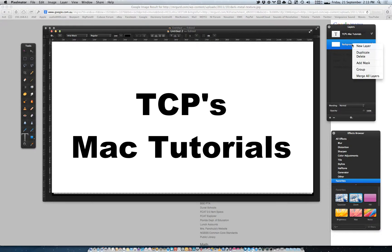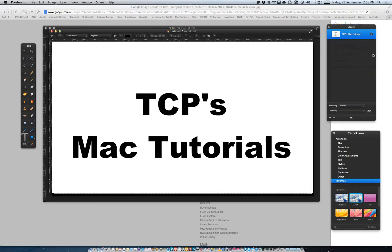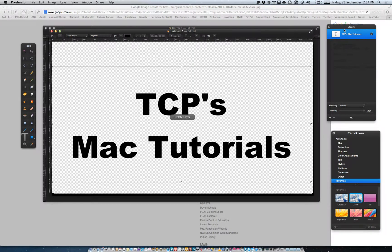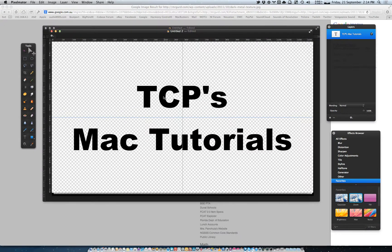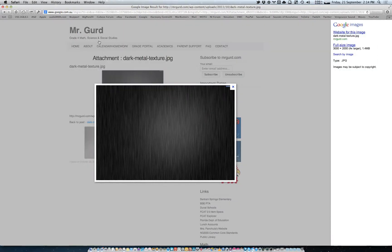Now delete this white layer. Center that, and now all we've got to do is go into Google.